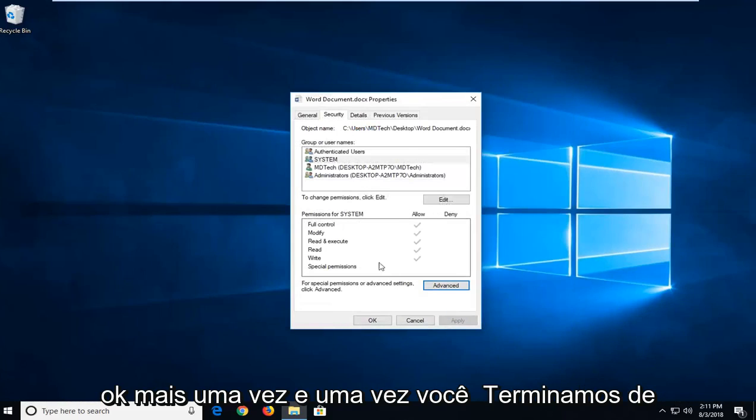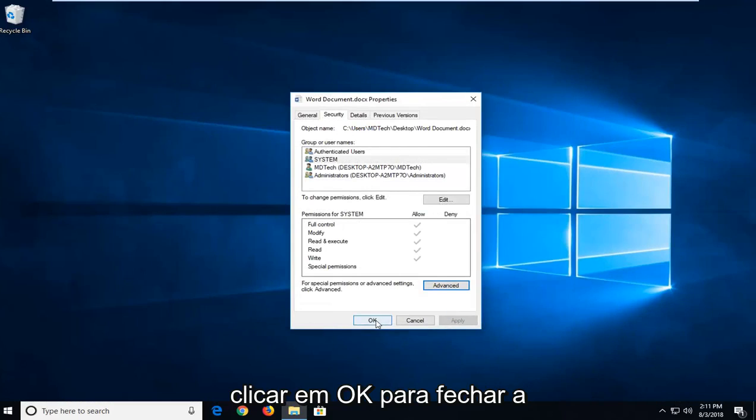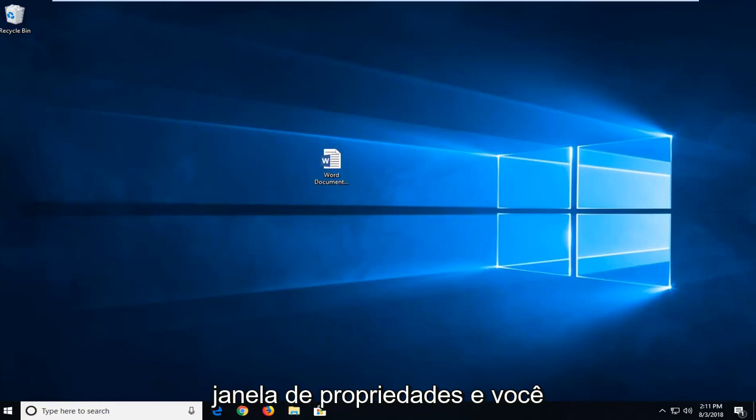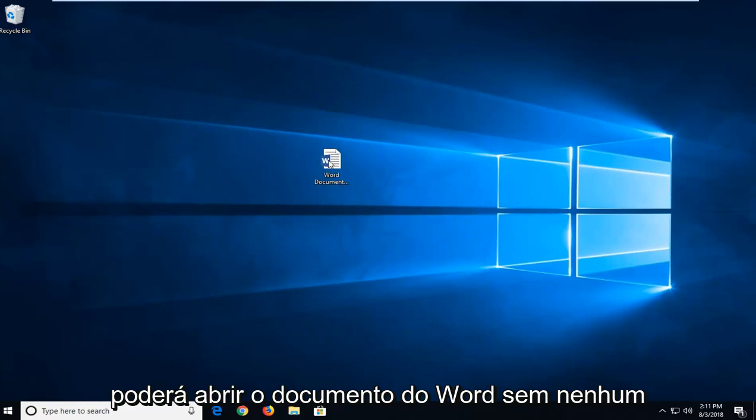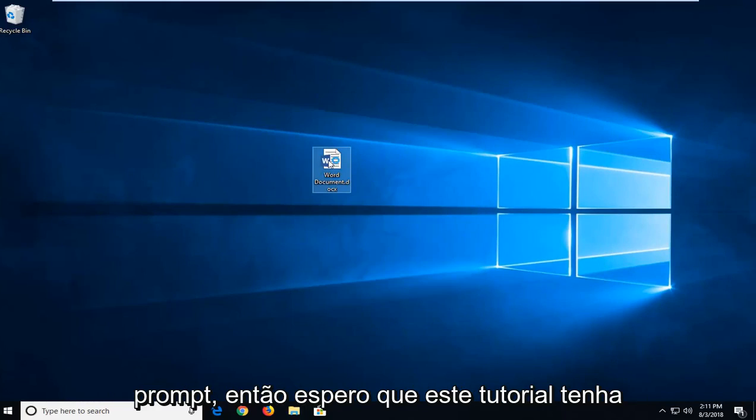Once you've done that, click on OK to close out of the Properties window. You should be able to open up the Word document without any problem.